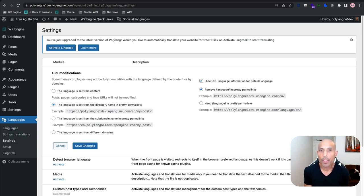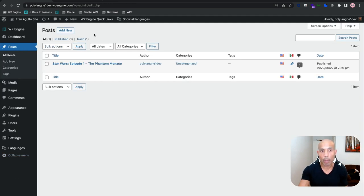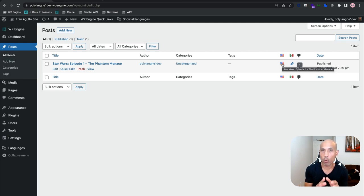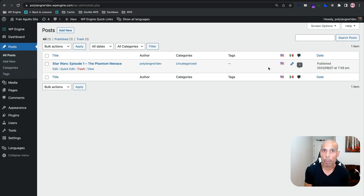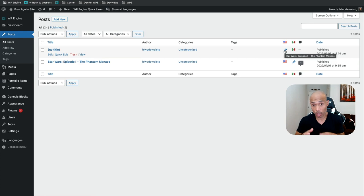Now that we've got everything configured with our permalinks and Polylang settings, the next step is to populate some data in English and Spanish. Let's navigate to the Posts option in the left-hand menu. I'm a Star Wars nerd, so I've already populated the first episode — Episode One, Phantom Menace — and its crawler text. The Polylang plugin shows an American flag and a Mexican flag on the left, symbolizing that a single post type is tied together with its translation — in this case, English and Spanish.